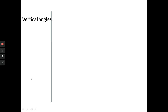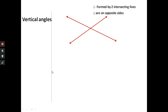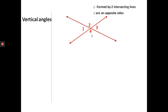The next topic is vertical angles. Vertical angles are formed by two intersecting lines. These two lines intersect and when they do, you create four angles. Vertical angles are on opposite sides — angle one and angle three, one's on the left and one's on the right. Angle two and angle four are also on opposite sides, one's on the top and one's on the bottom.